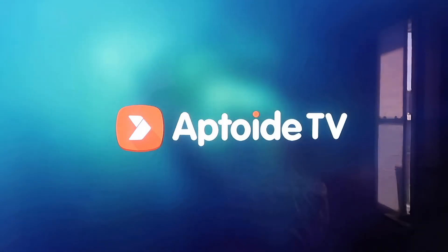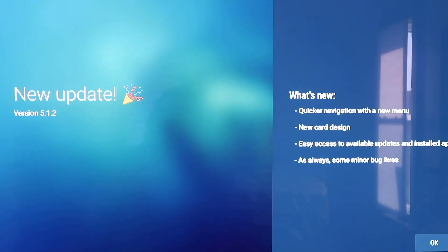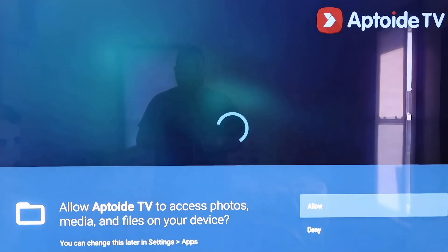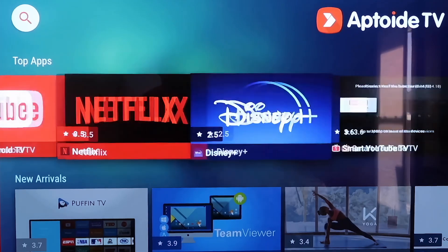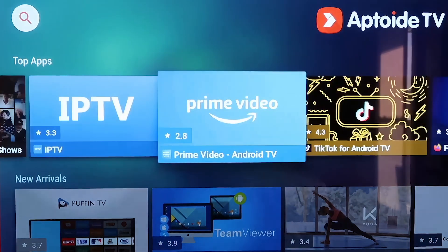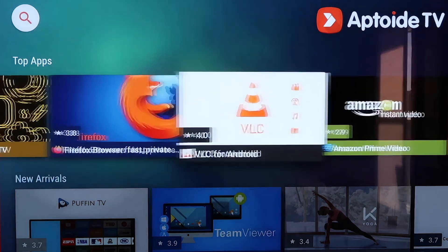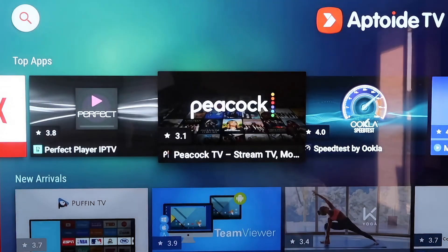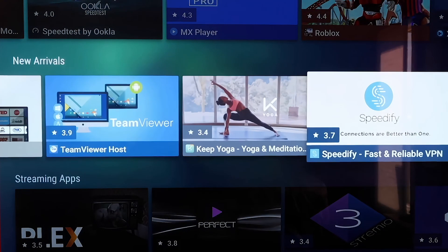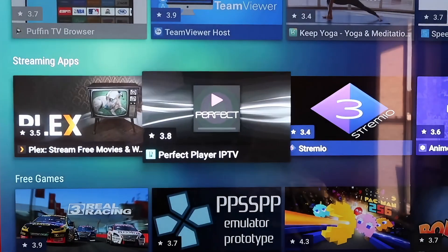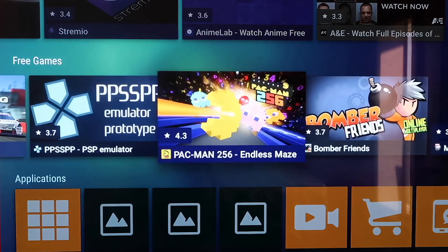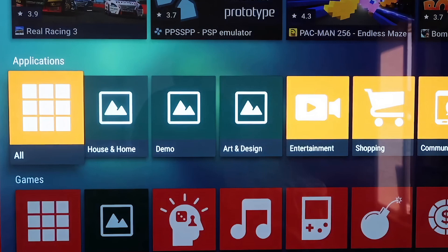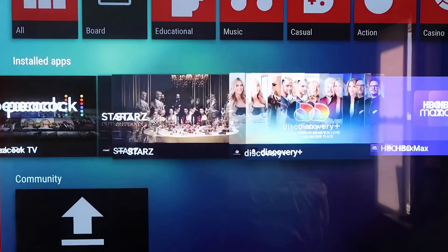Click the Home button on your remote, go back to the row that has your apps, and click on See All. You'll see Aptoide TV is now listed at the bottom. Click on it to open your new app — you'll see the Aptoide TV branding. It'll come to a page that says New Update; click OK at the bottom right corner. Then it asks for permissions — go ahead and click Allow. Aptoide TV has all kinds of top apps and plugins not available on the Google Play Store, plus a new arrivals section, streaming apps, and games.